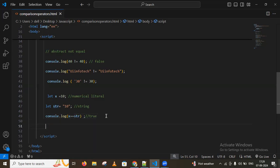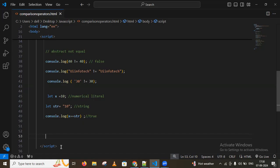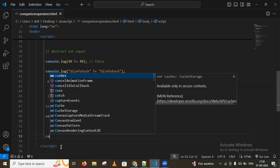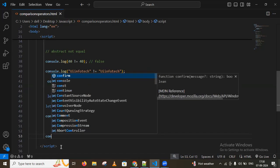Because both are different types and we want false, we use the strict equality operator. The strict equality operator strictly checks the type of each operand.